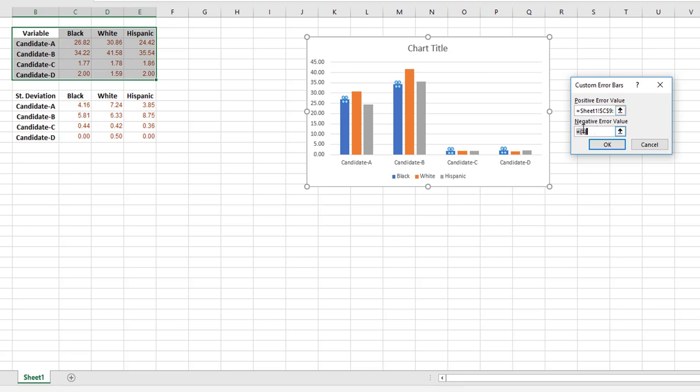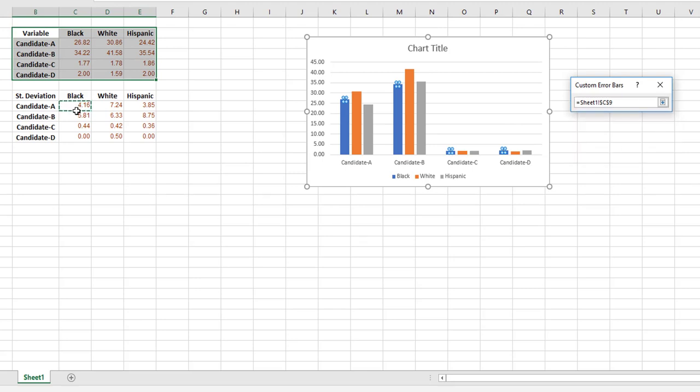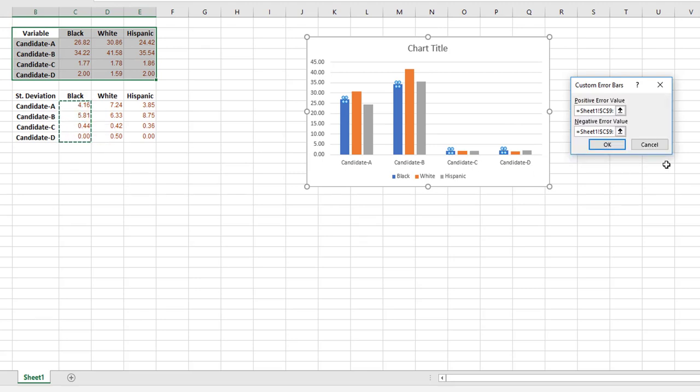And then I move the cursor to the second one—you can delete this or it was already highlighted—and then you select the same numbers for the negative value. And that's it. Now you have both the positive error value and the negative error value.